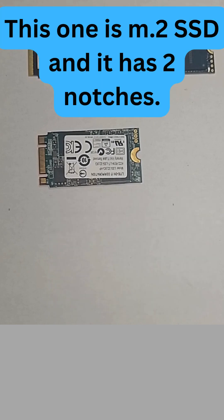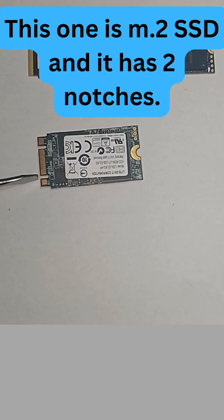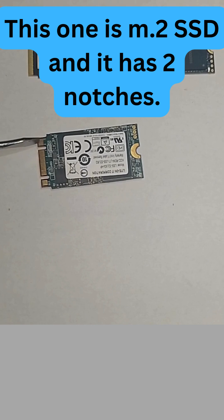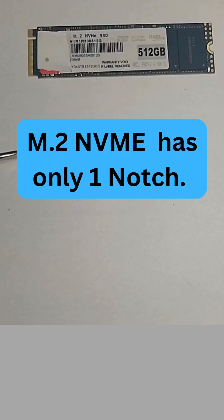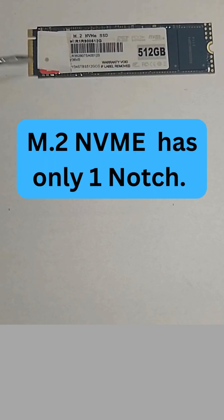This one is M.2 SSD and it has two notches, while this one is called M.2 NVMe and has only one notch.